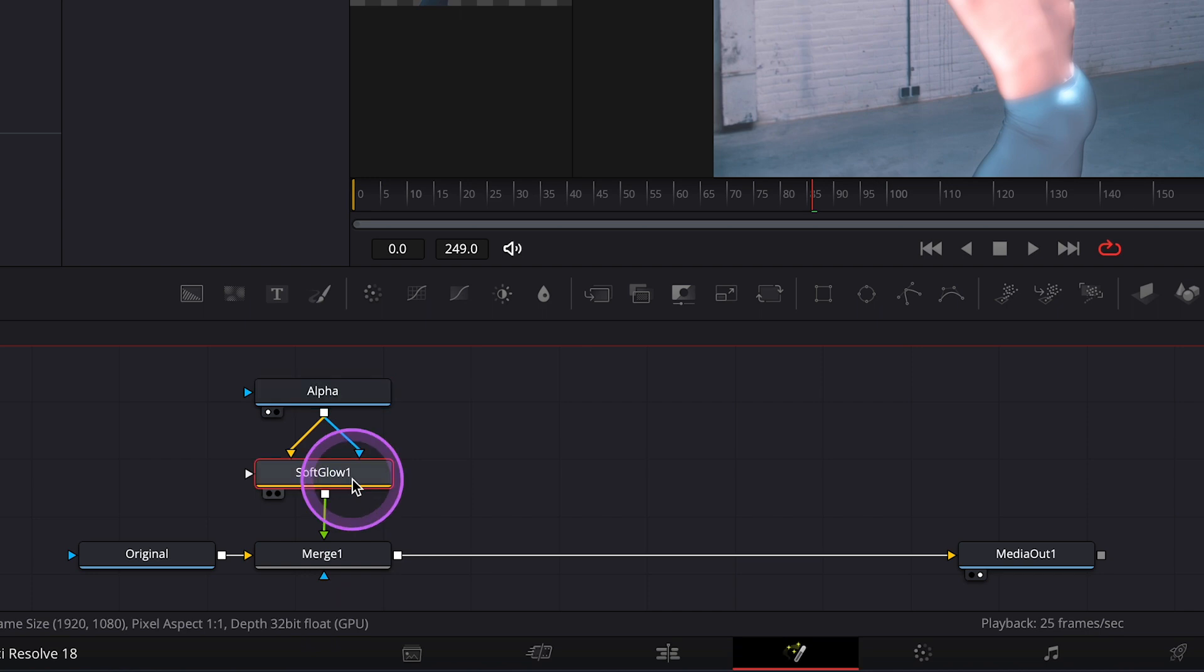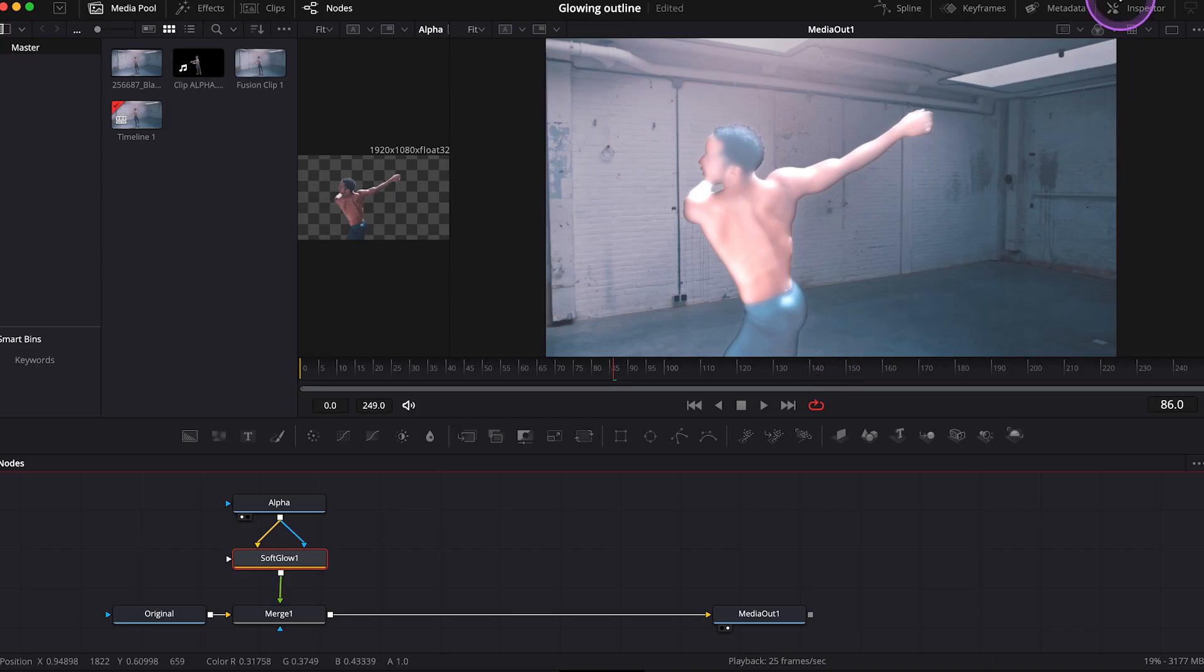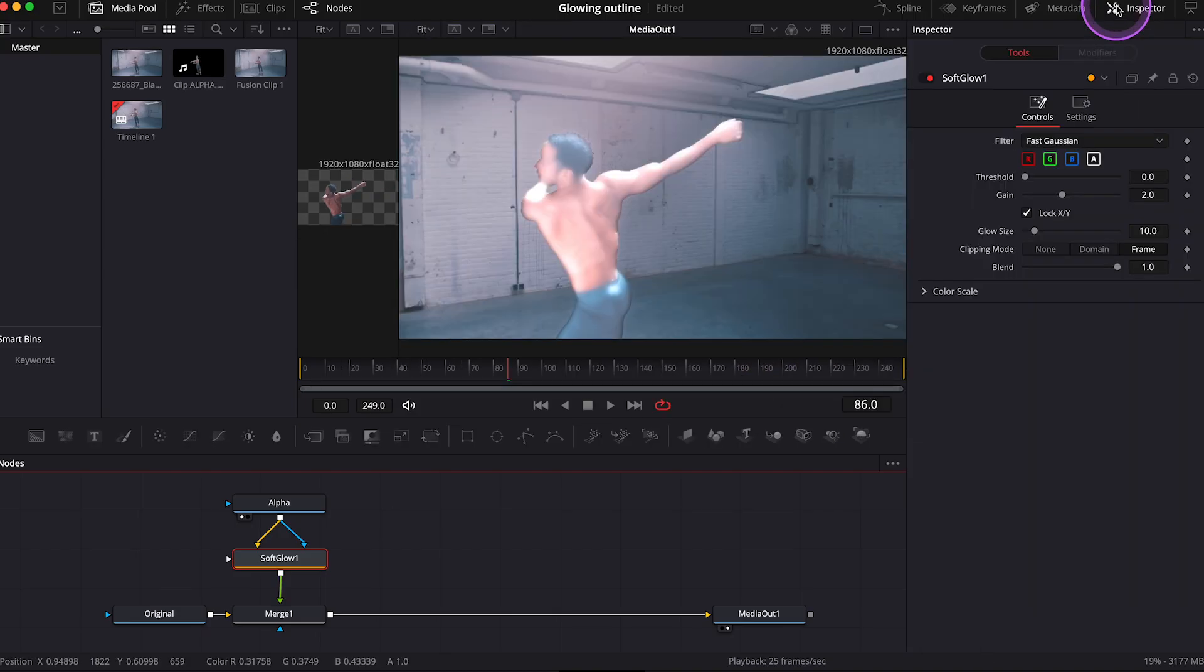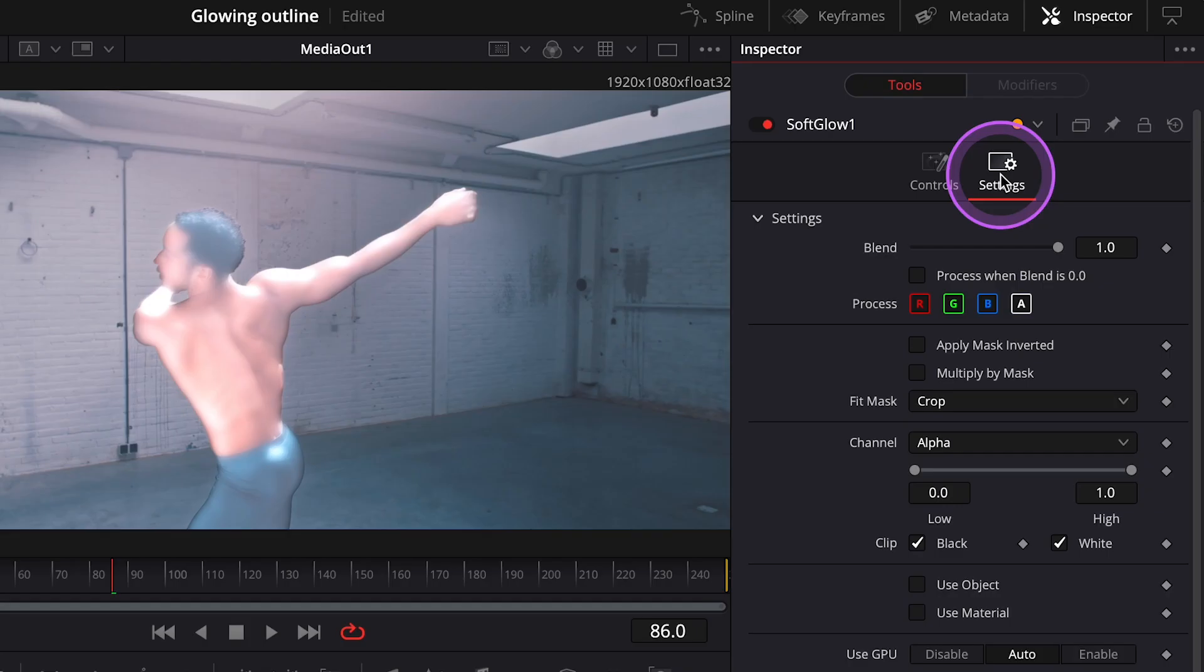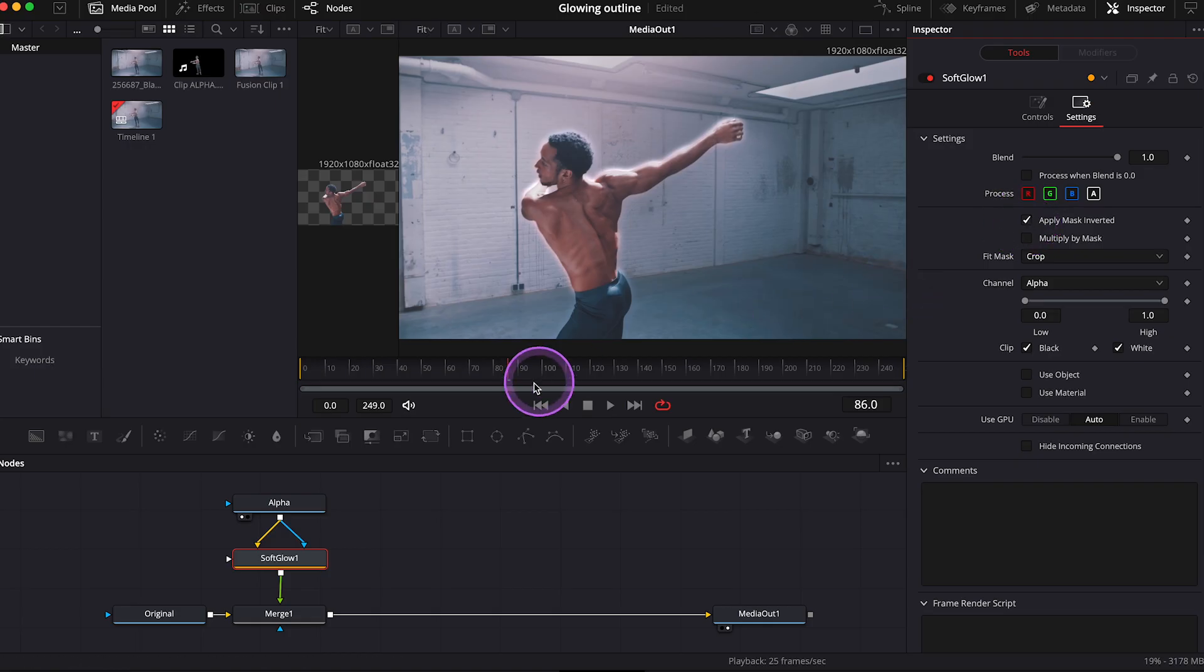Then we have to select soft glow. And let's open the inspector up here. And now let's go to settings. And let's select apply mask inverted. And let's scroll through the clip.